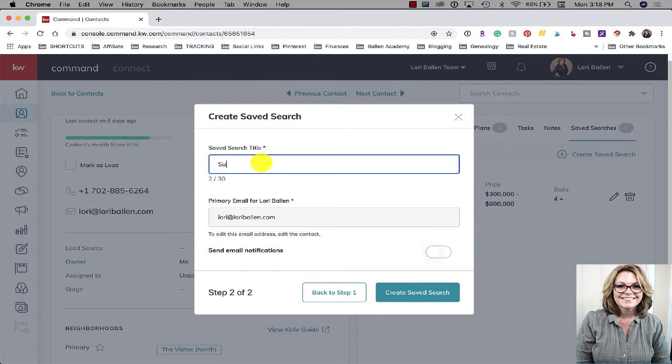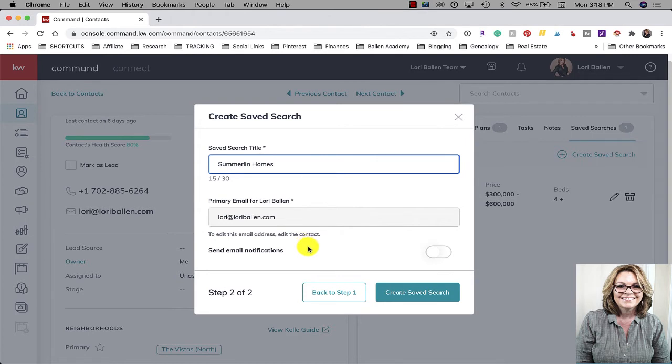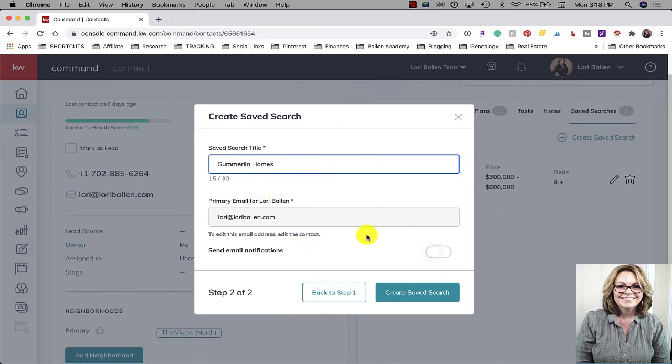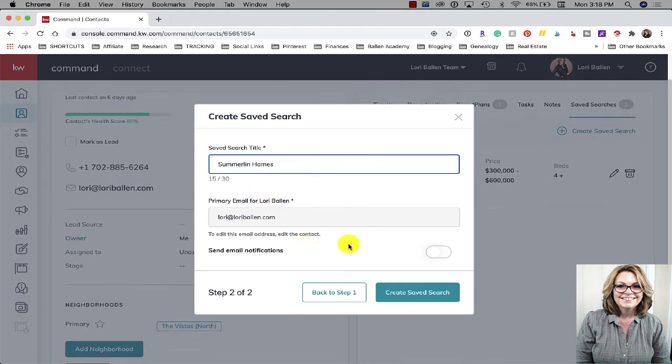Now I'm going to call this Summerlin homes. Remember they will see this in that email that gets sent out - we were able to see the name of the search.